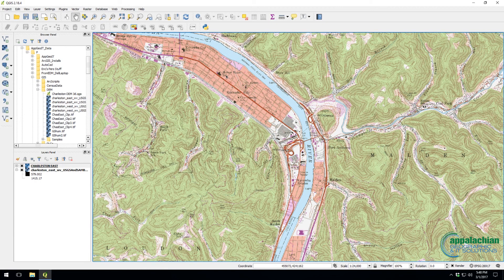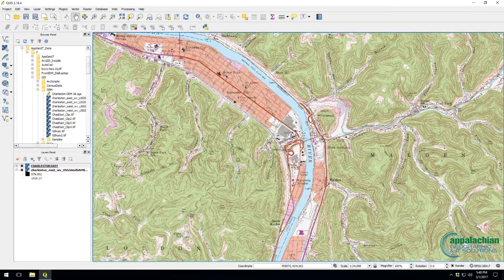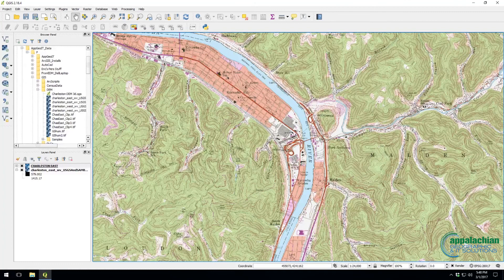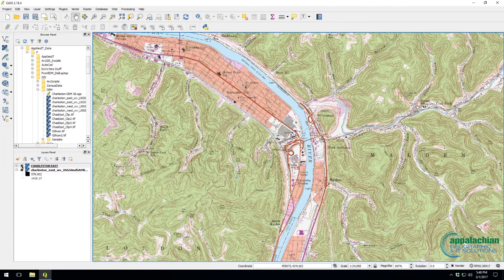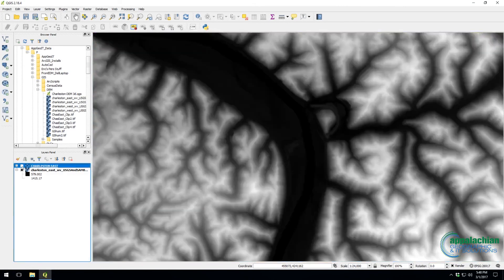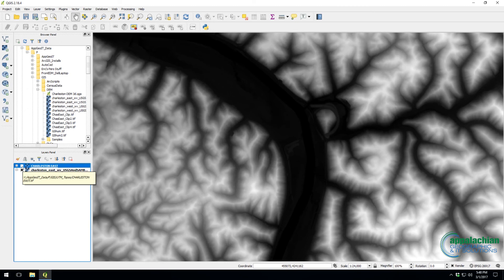Alright folks, we're going to show you real quickly how to take a DEM, in this case the Charleston, West Virginia East DEM, and convert that over to a 3D print file.